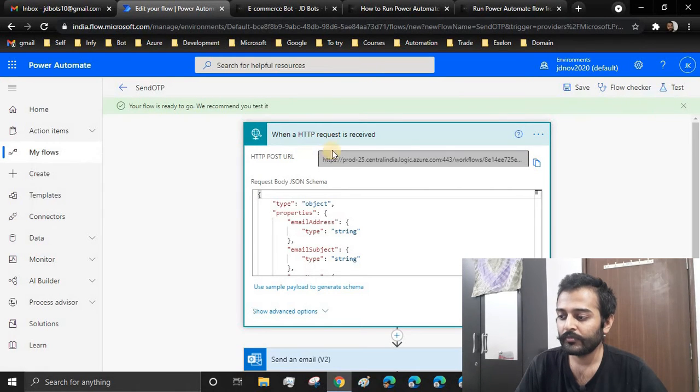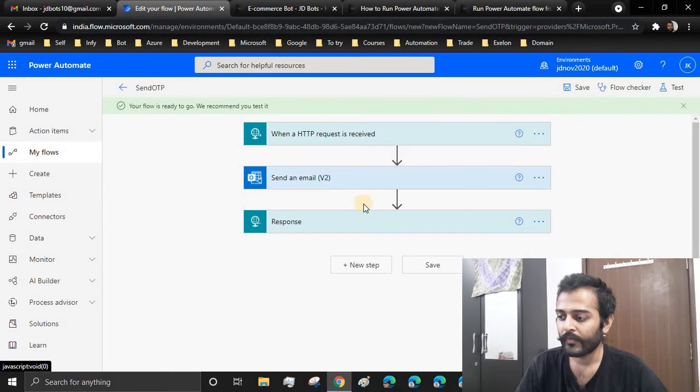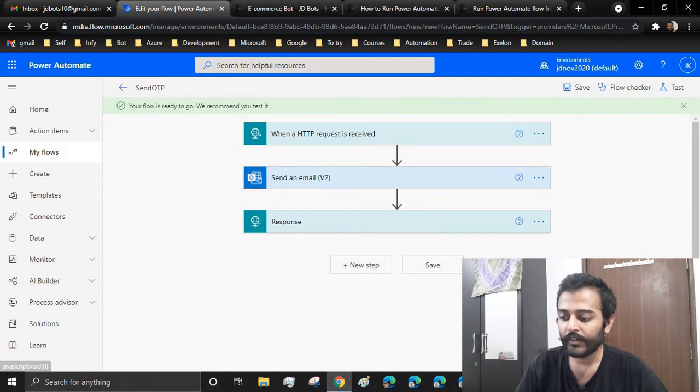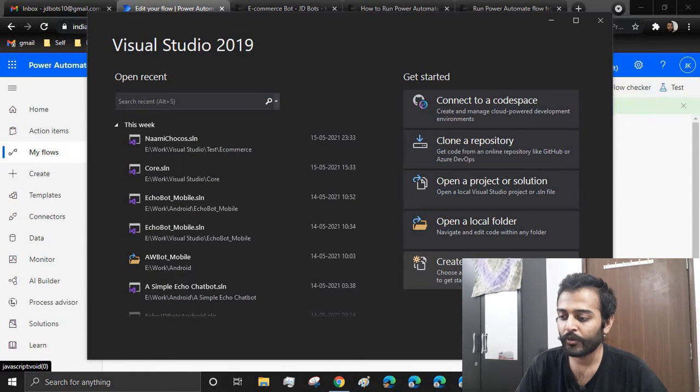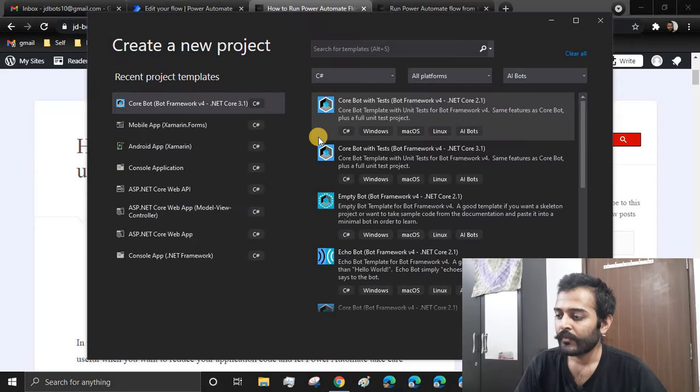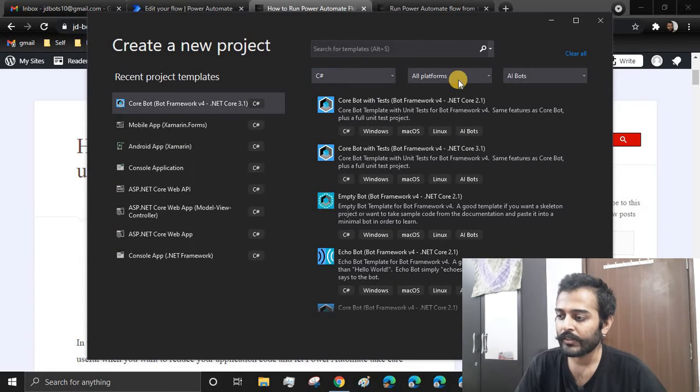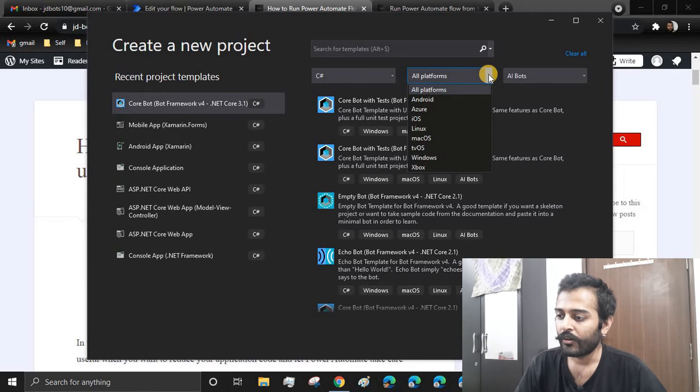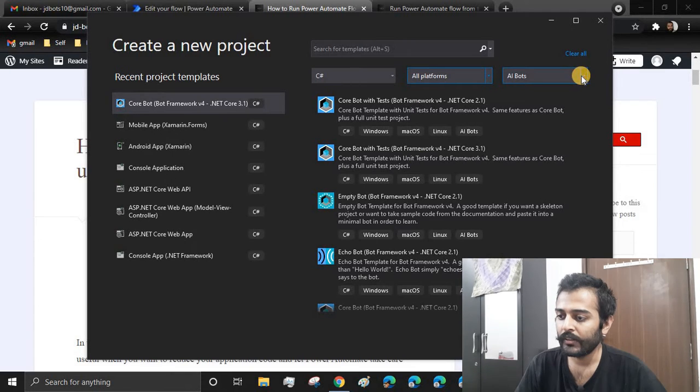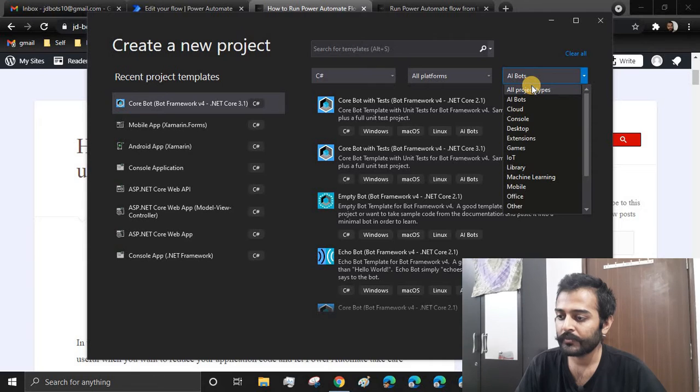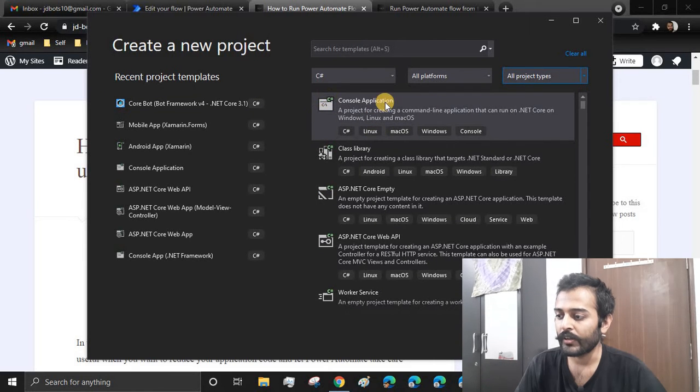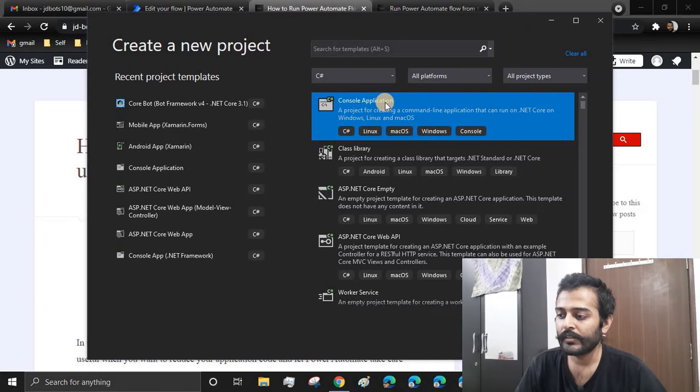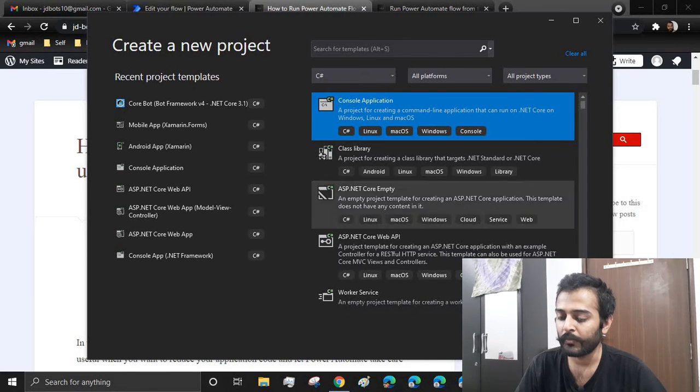All right, let's head to Visual Studio. We create a new project. I will create a console application here. I'll select C#, then all platforms, and here I'll select the all project types. In here I'll choose the console application since this is just for demonstration purpose.